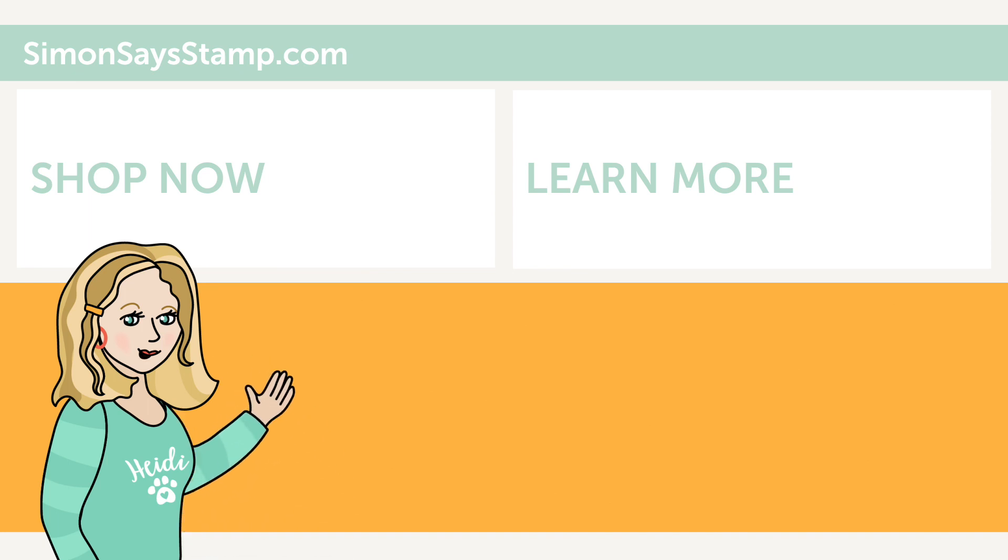Hi there, I'm Heidi, Simon's mama and founder at simonsaysstamp.com. Thank you so much for watching our video. If you like what you just saw, be sure to press the thumbs up and subscribe to see more great content.